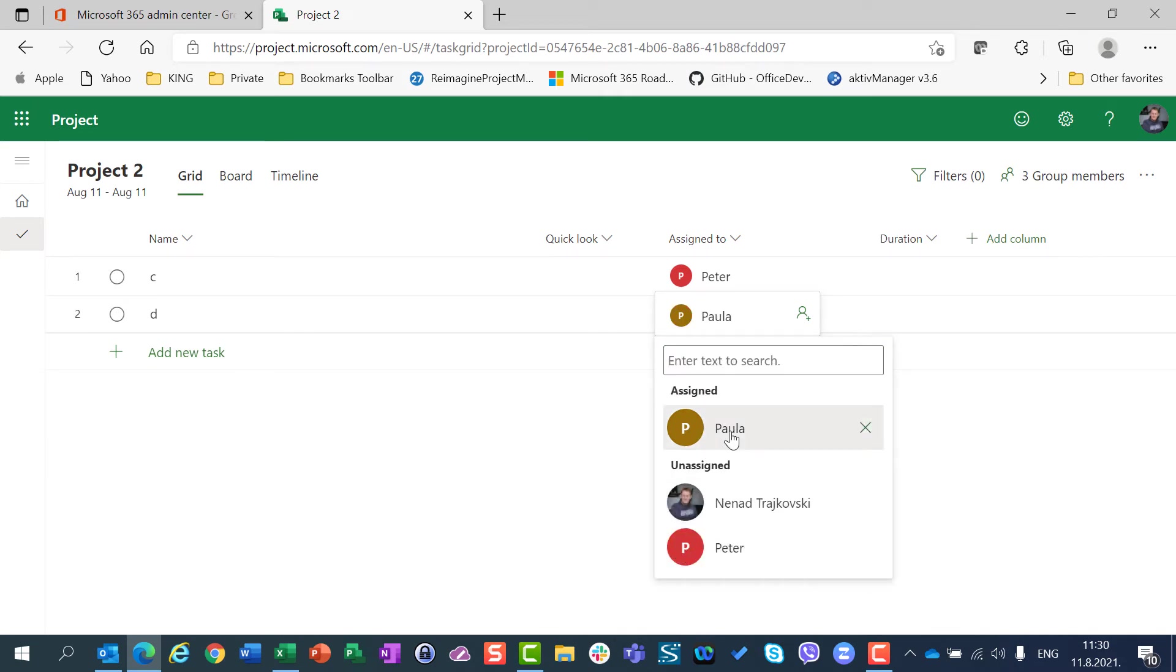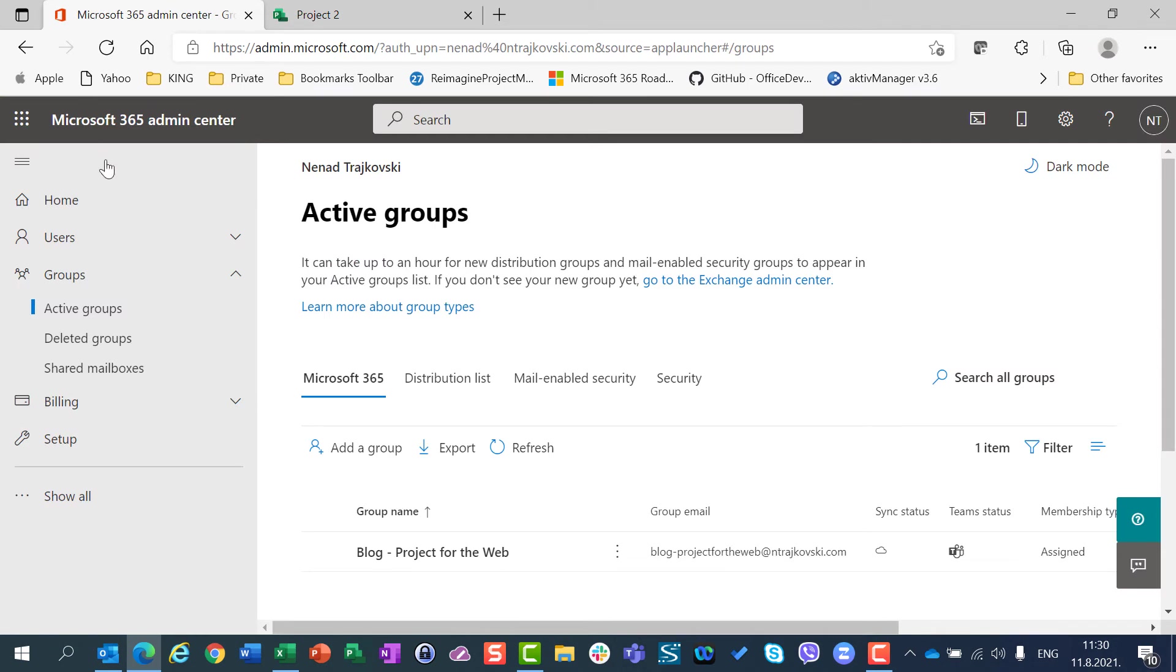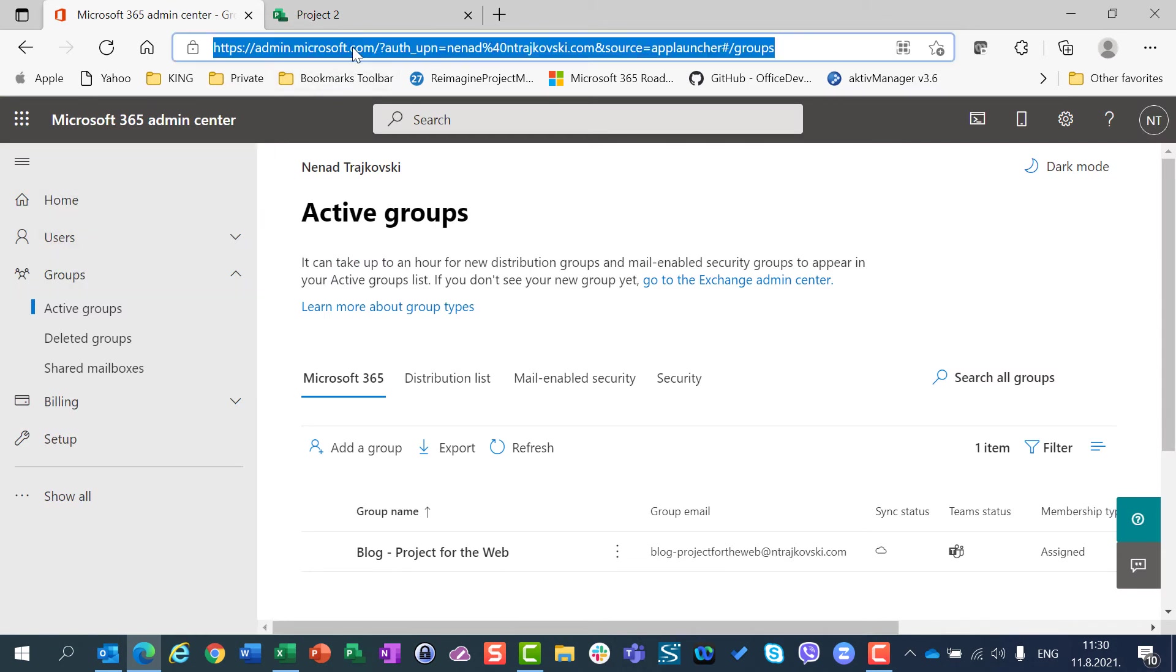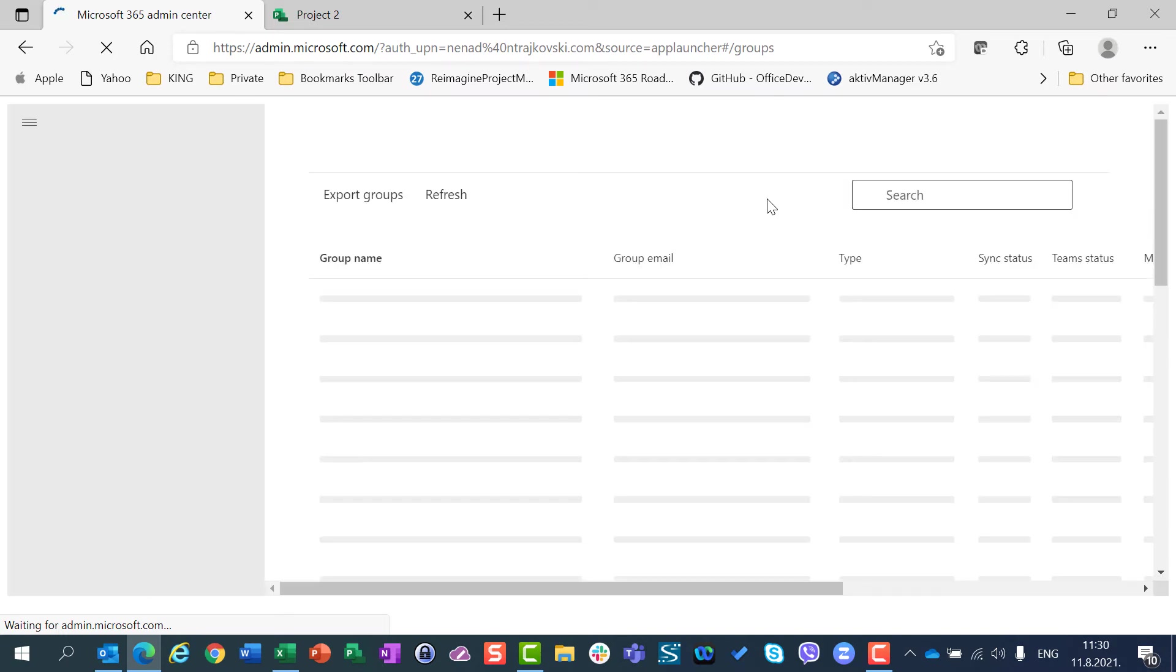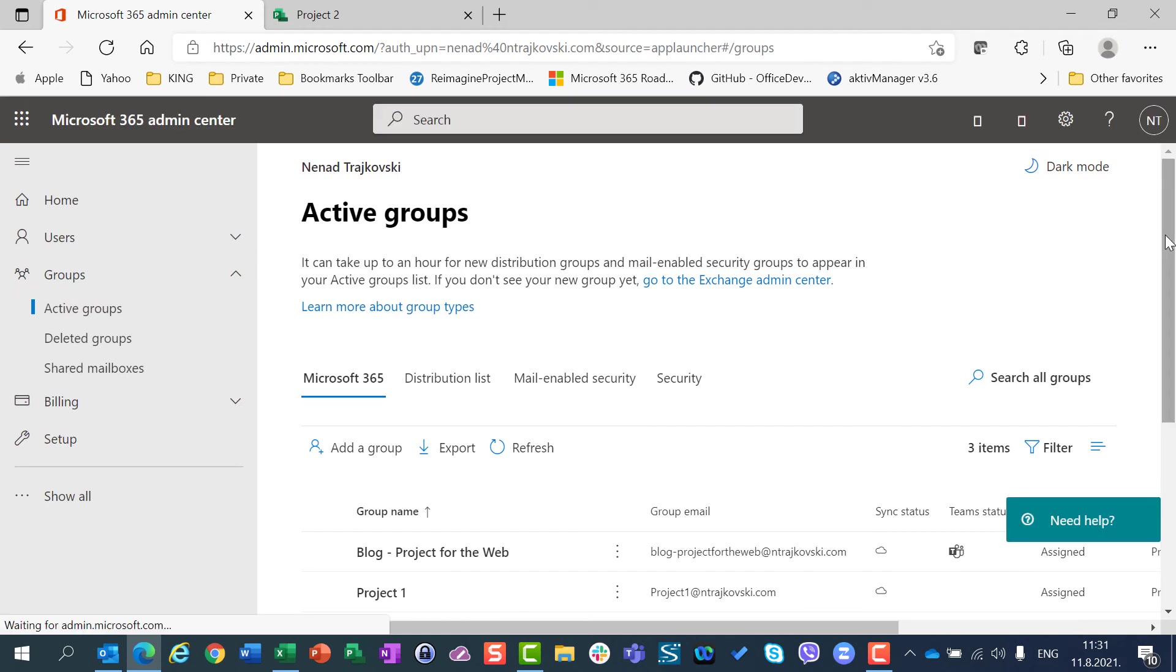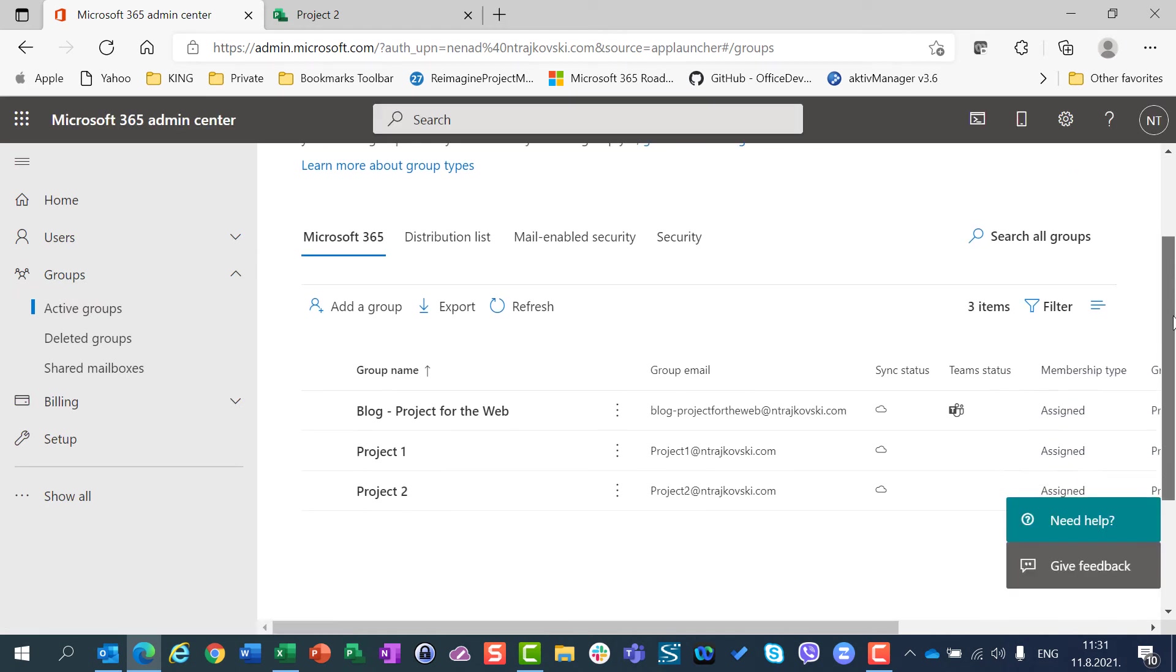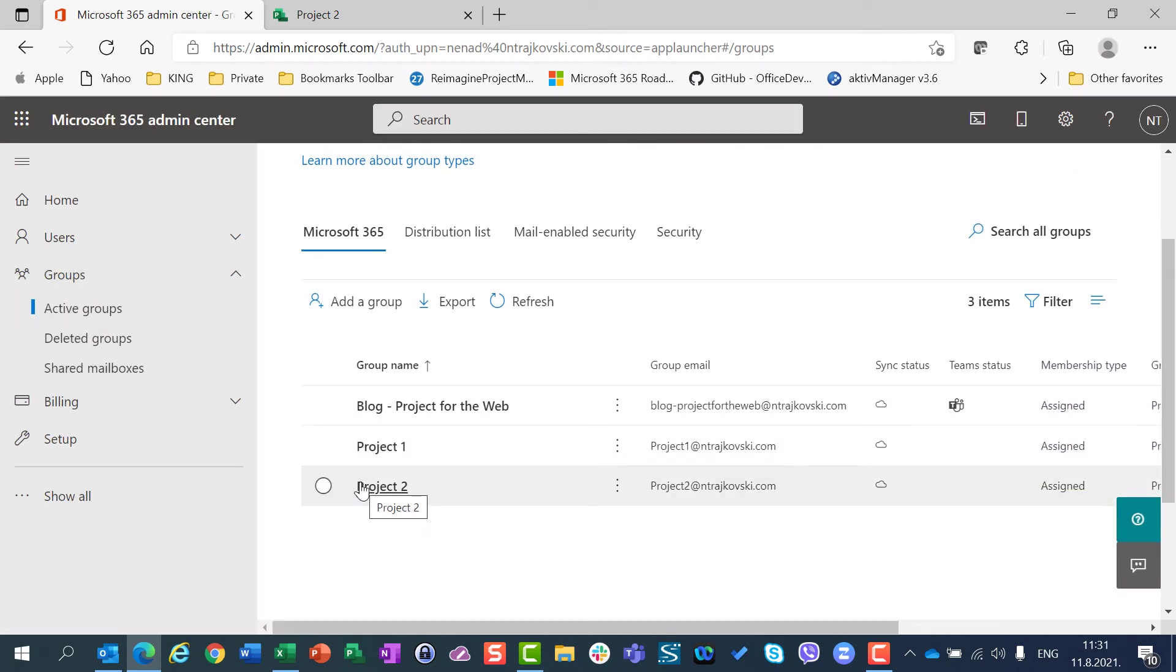Now I am going to visit my Microsoft Project Admin Center and refresh this page. After it's refreshed, I will see that I have my active groups, Project 1 and Project 2.